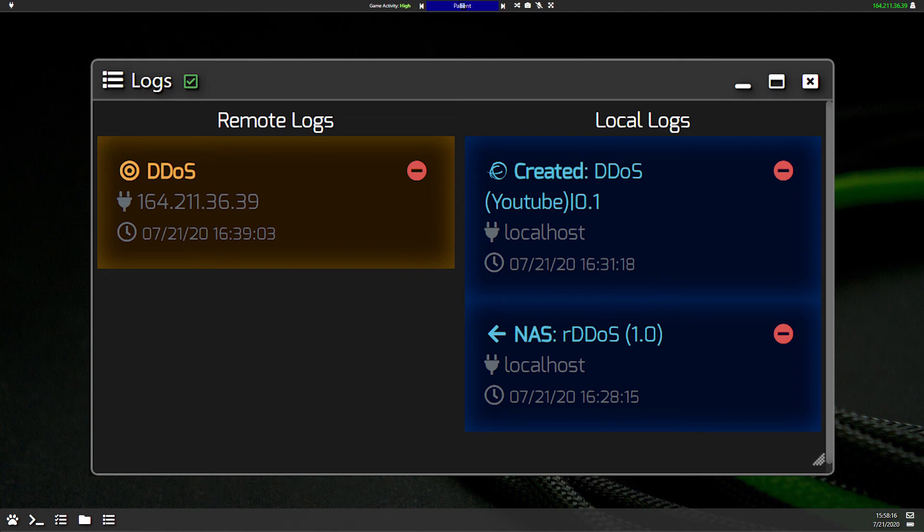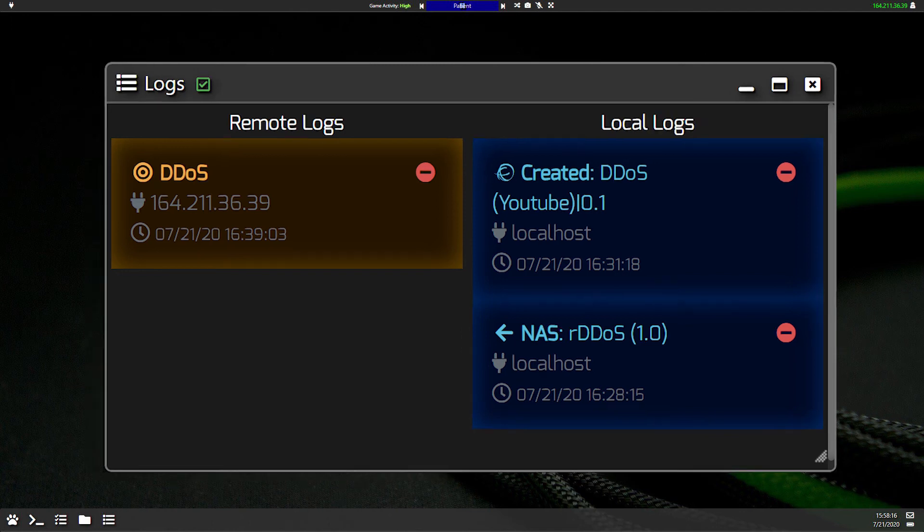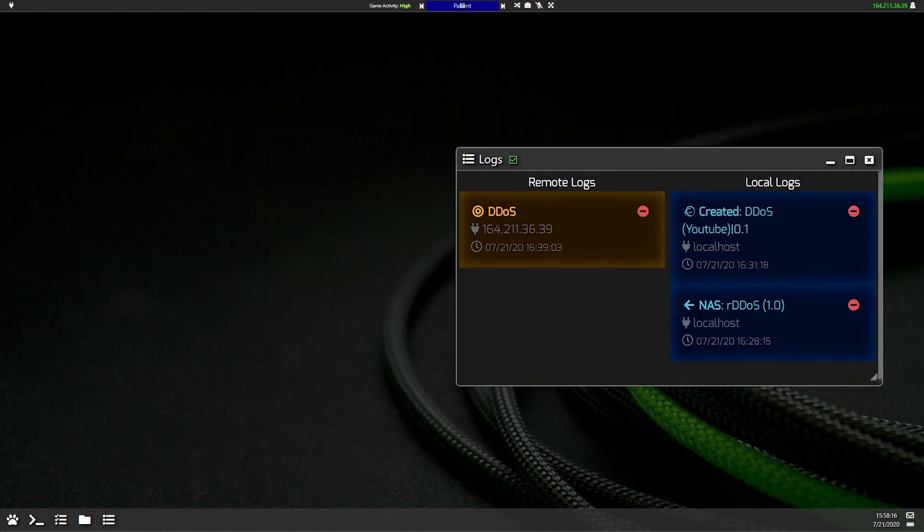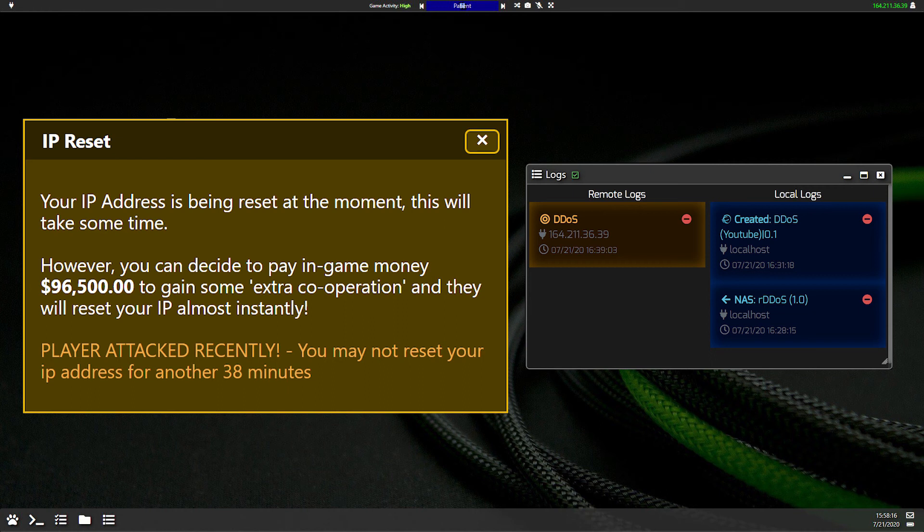On top of that, if you hit a player with a DDoS you cannot reset your IP address for the next 40 minutes. So be very careful about when you attack, who you attack, and the repercussions that might come from that.